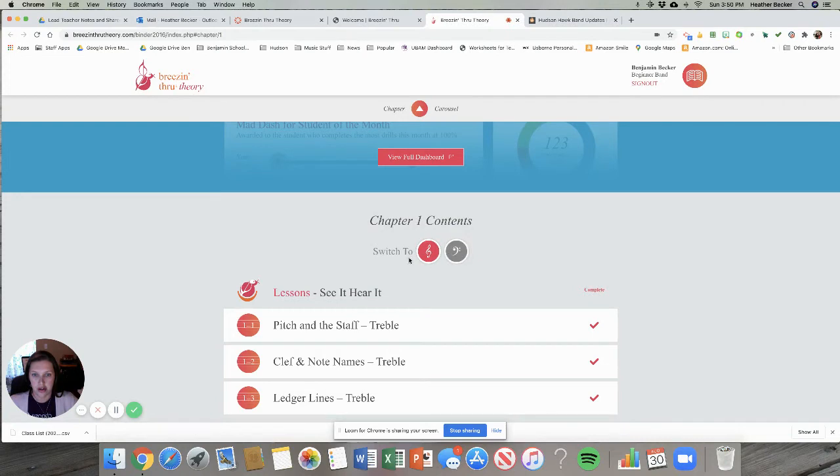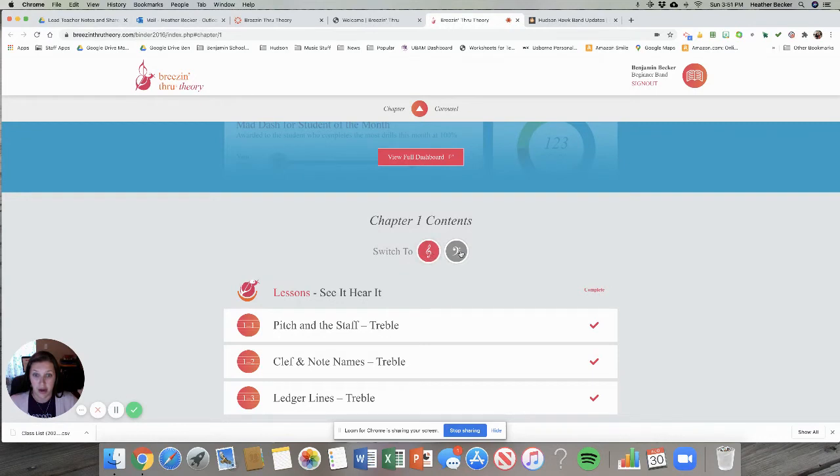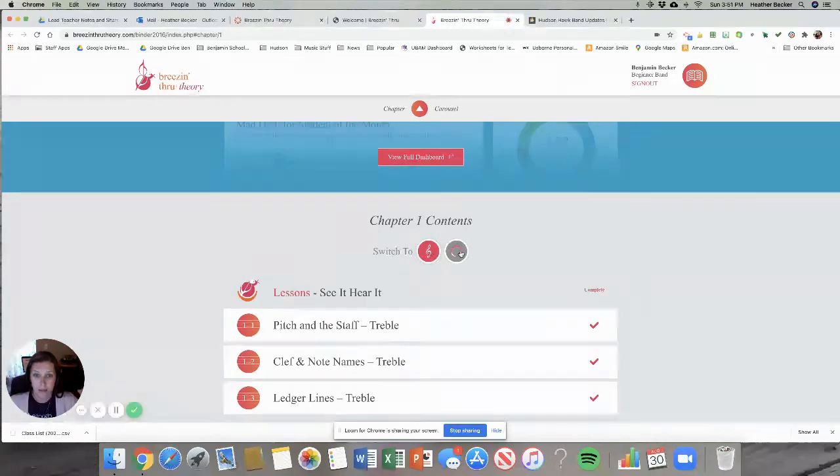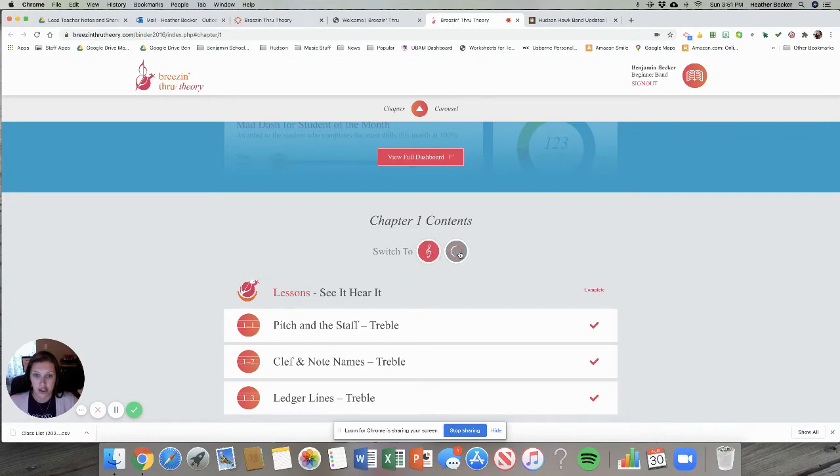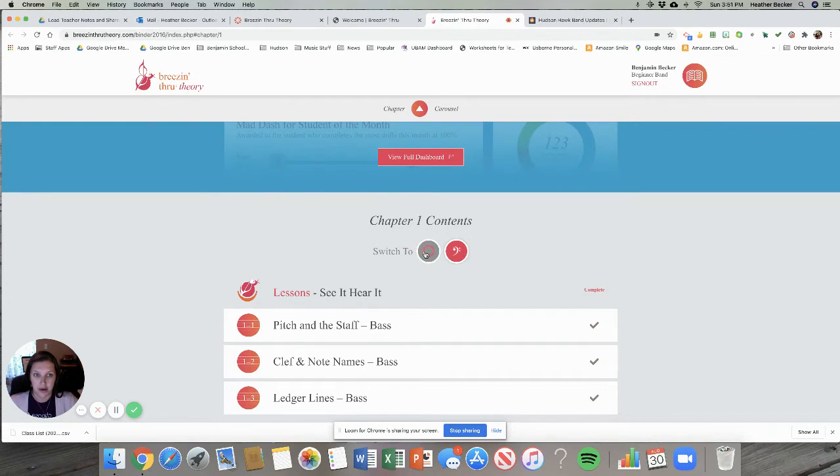You want to make sure that you're in the correct clef. If I play a treble clef instrument I read music in treble clef, I want to make sure that I'm on that one. If I play a bass clef instrument like trombone, euphonium, tuba, or bassoon I'd want to make sure I clicked on bass clef. If you're on the wrong one it's gonna give you the wrong note names and your answers will be wrong.